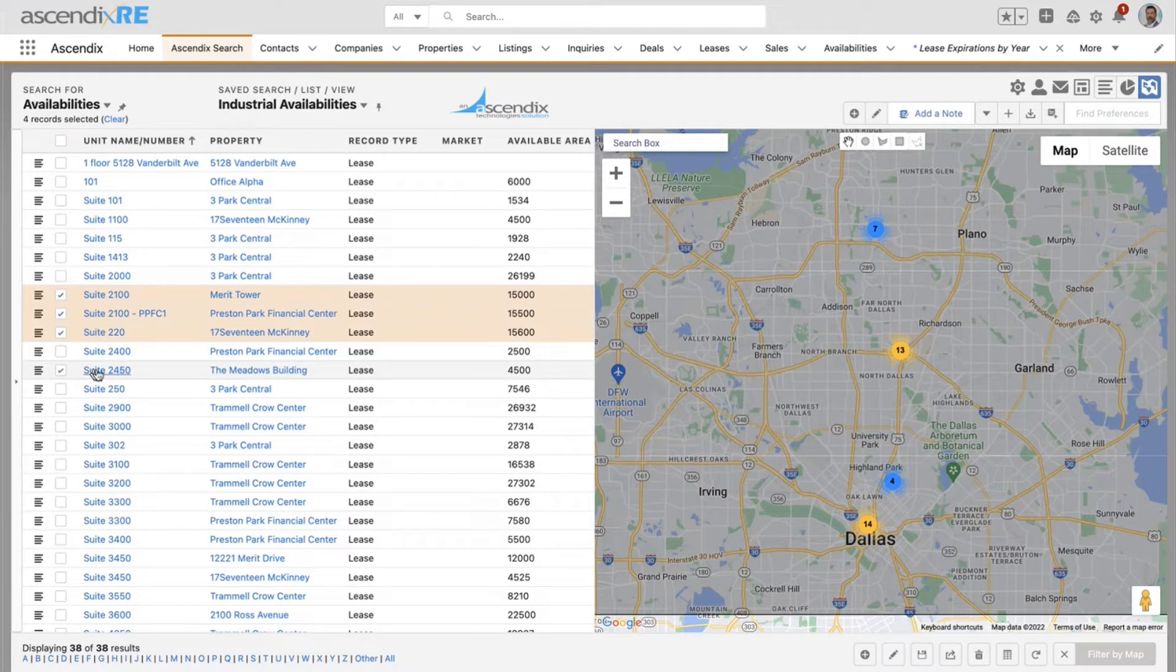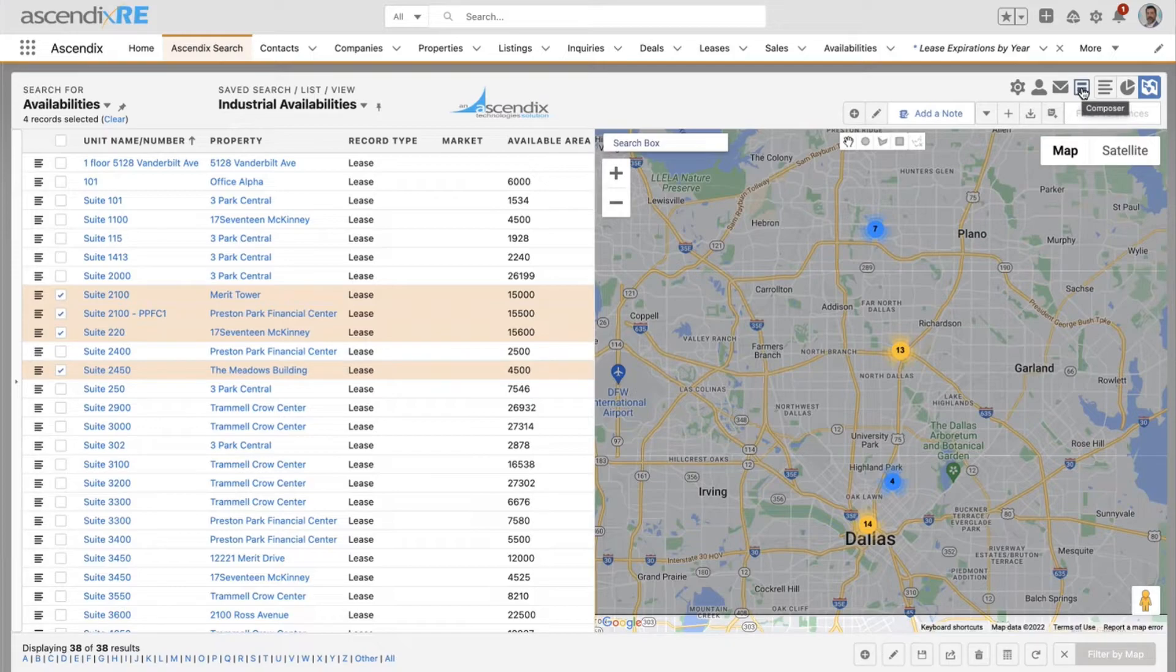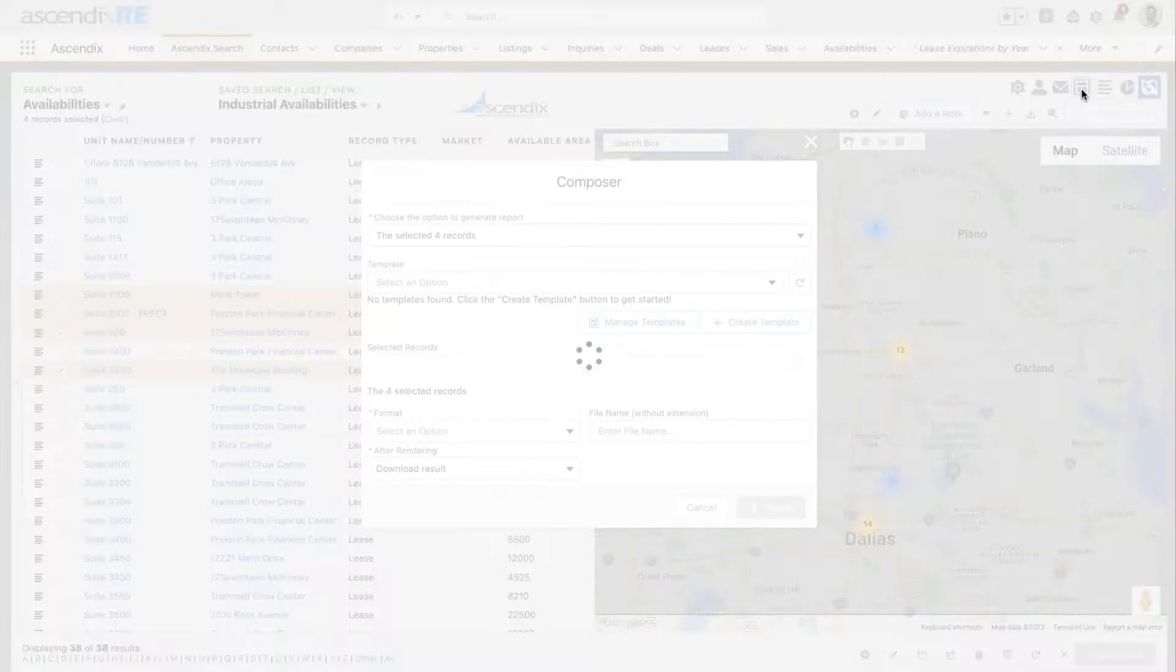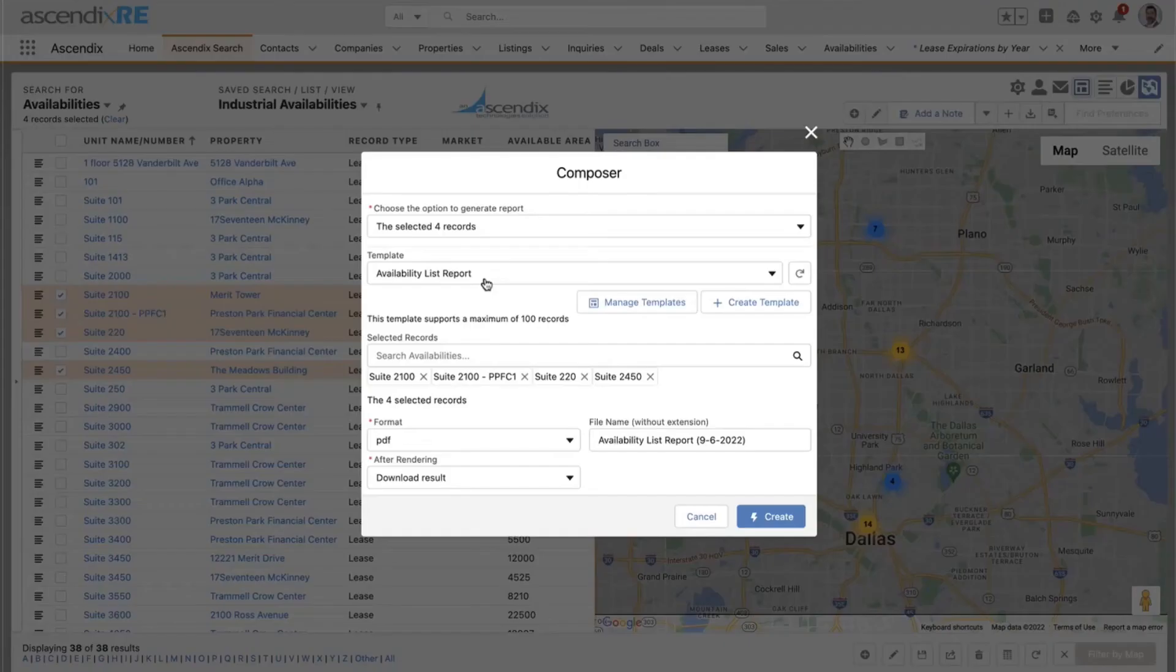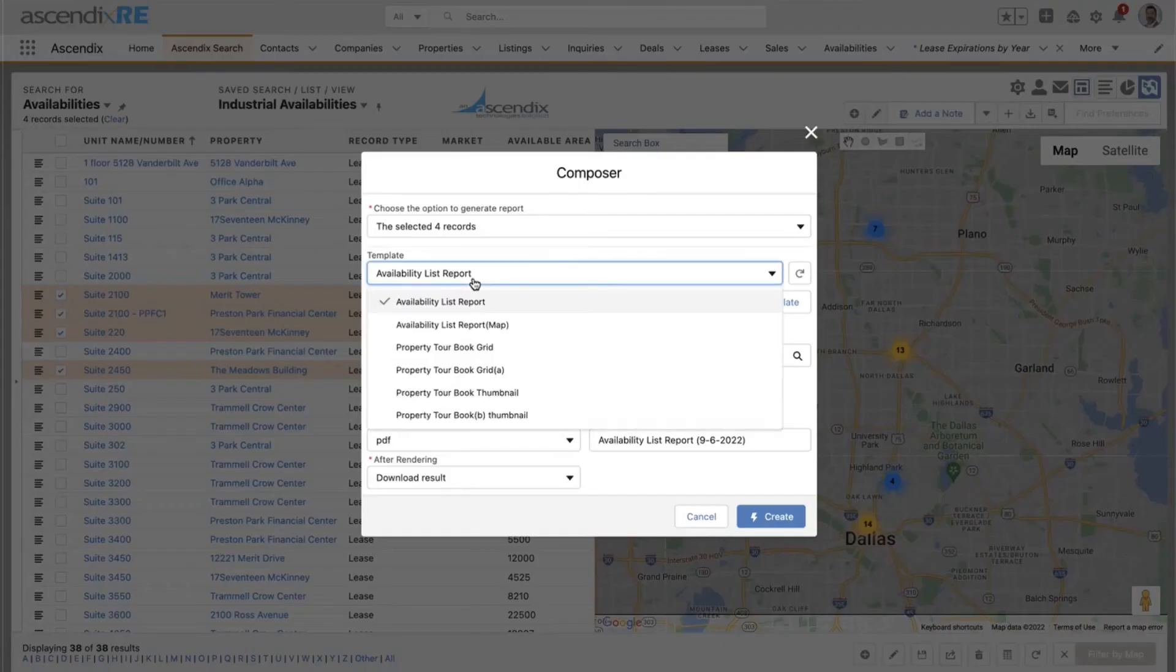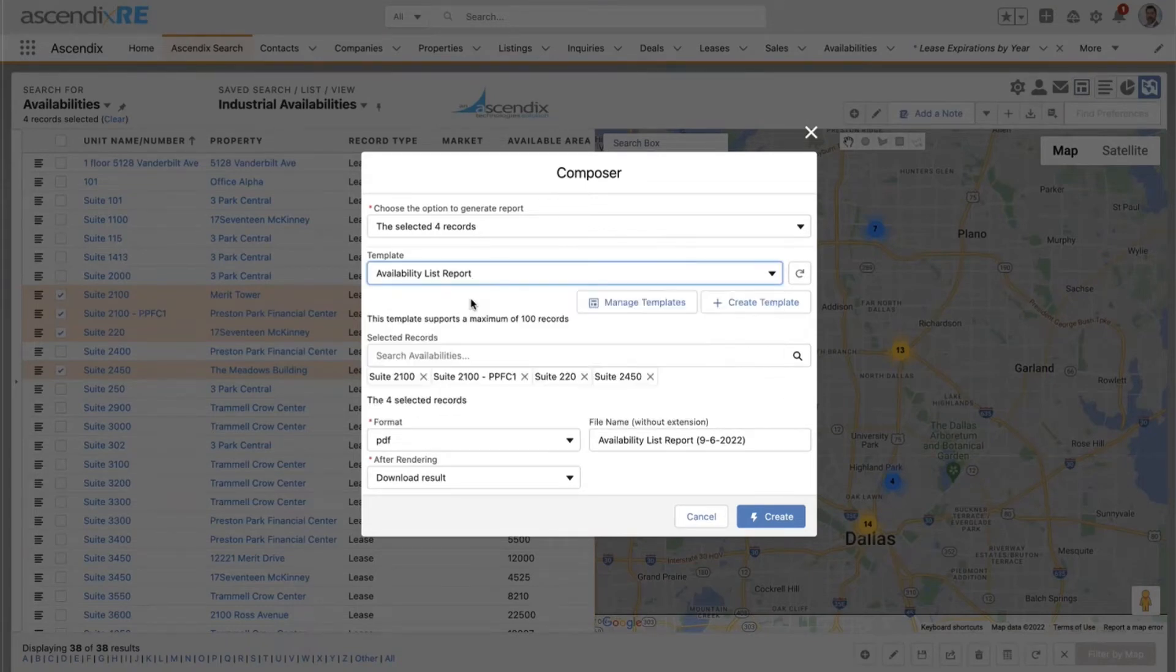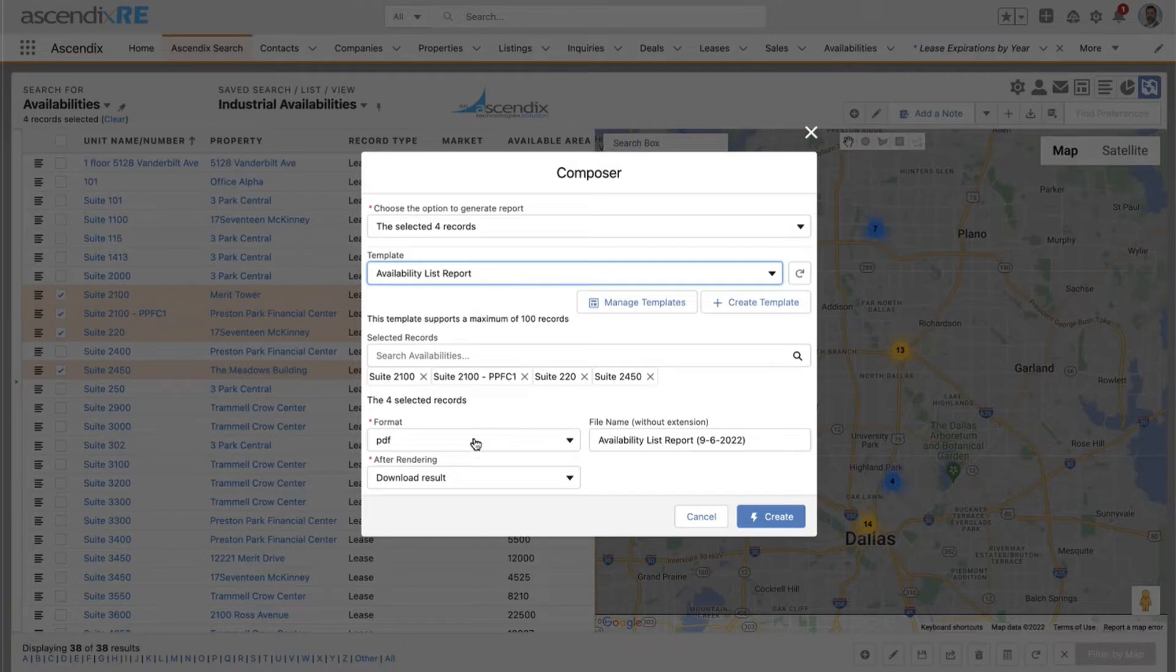Now I'm going to go up here to the composer button and I'm going to select an availability list report.